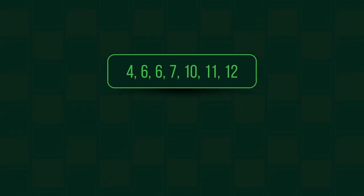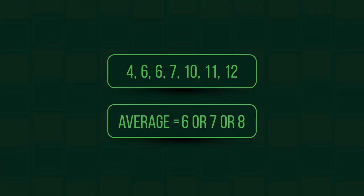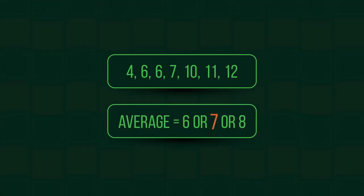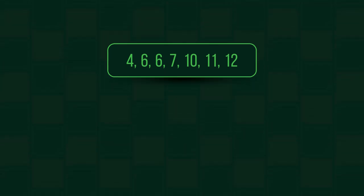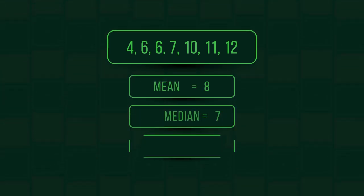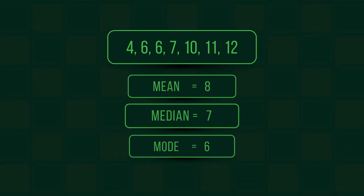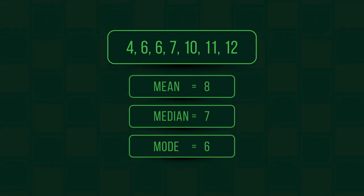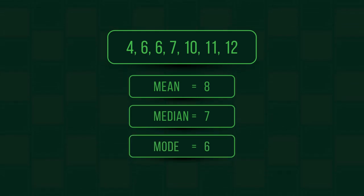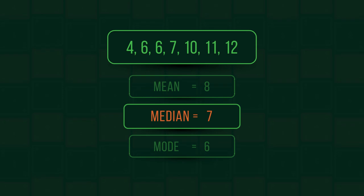The average for this data set could be 6, 7, or 8. That's because there are three different measures of average. In this video, we're going to look at how to find the median.